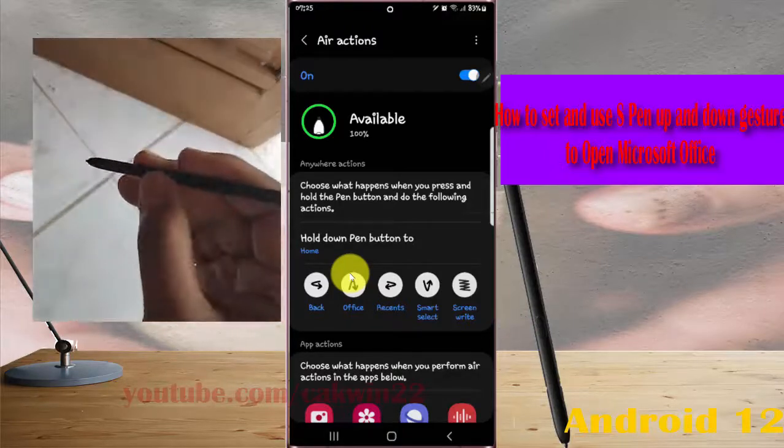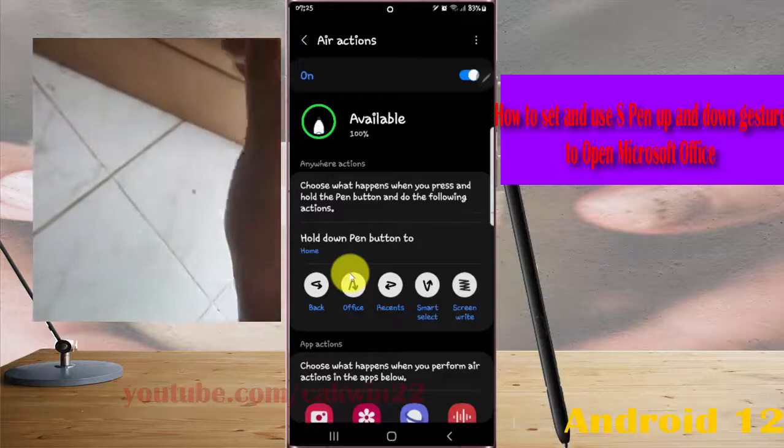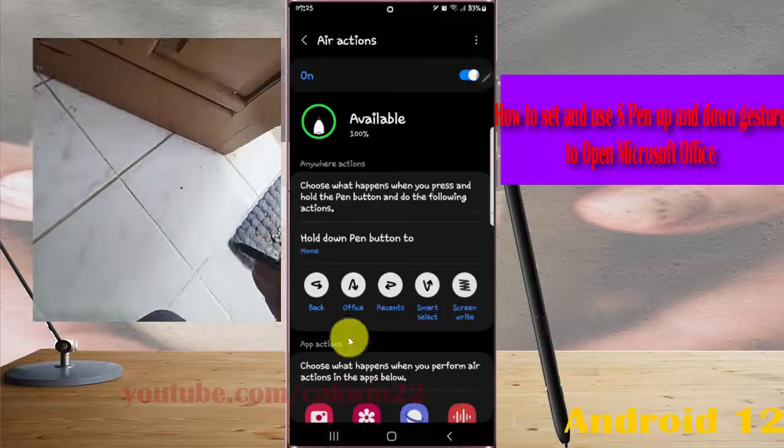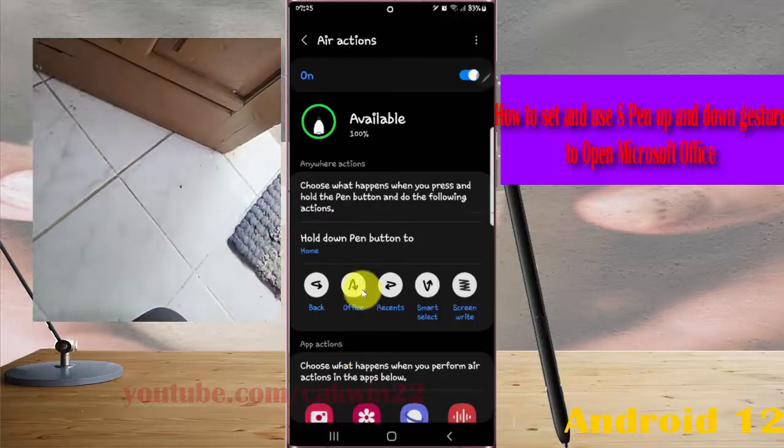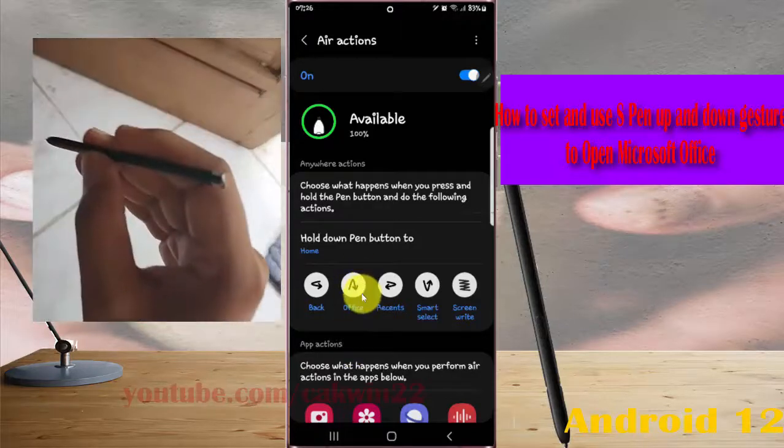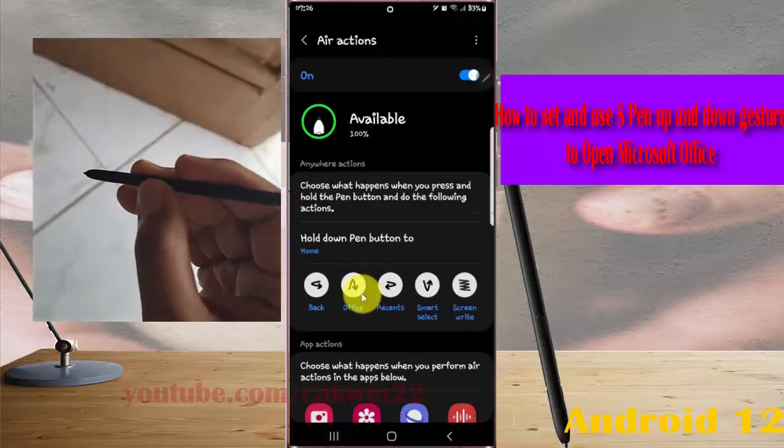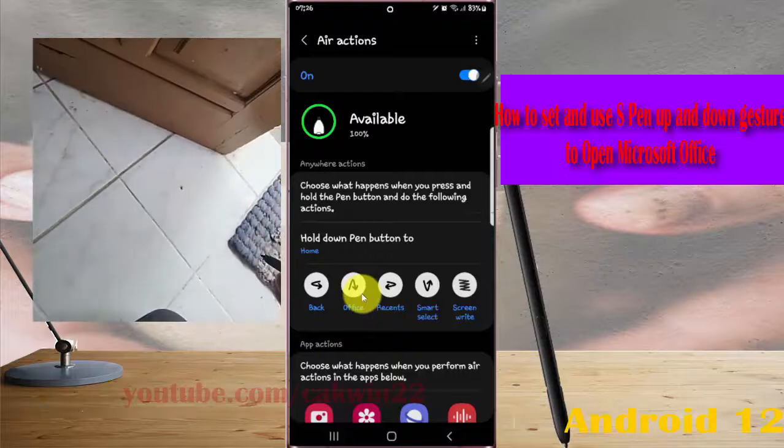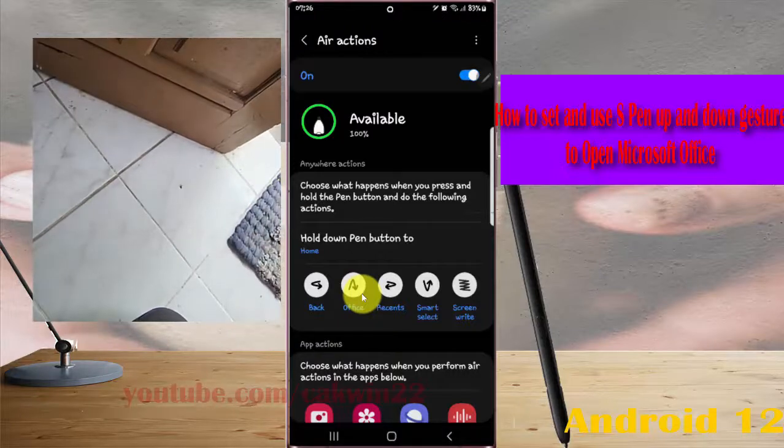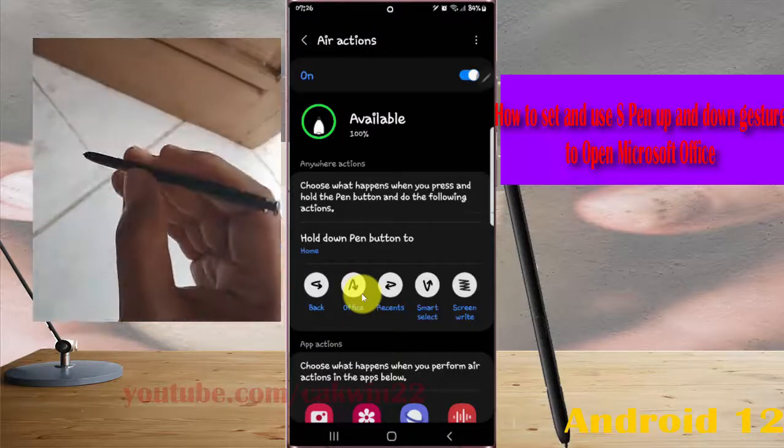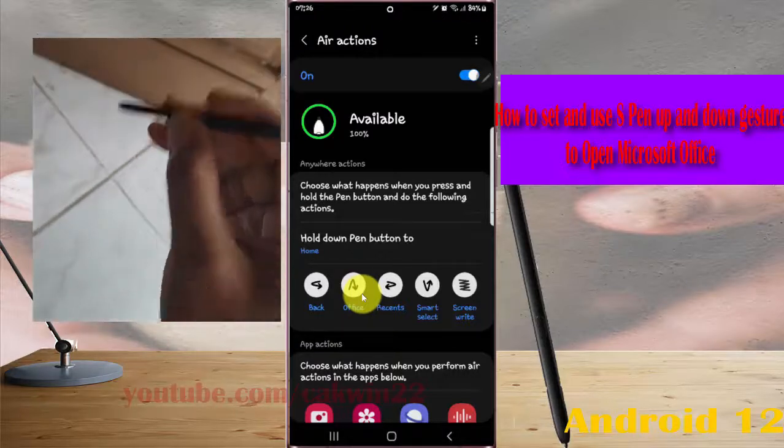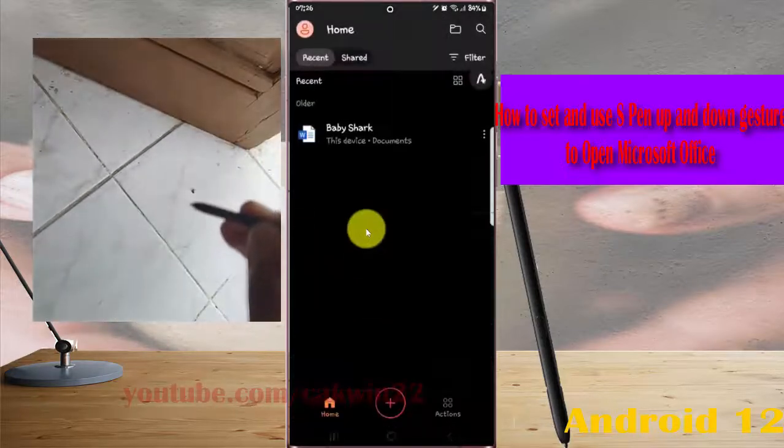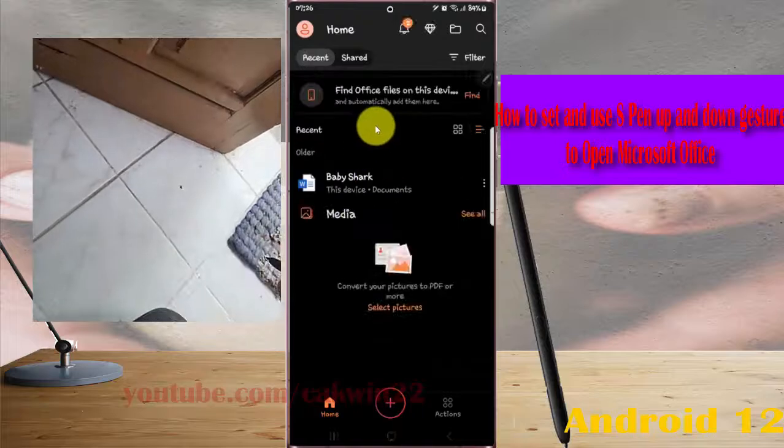Press and hold your pen button, then move up and down, and release the pen button. Press and hold, move up and down, and then release to open Office.